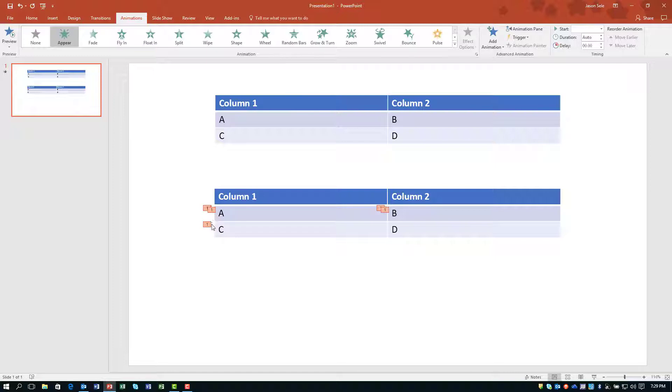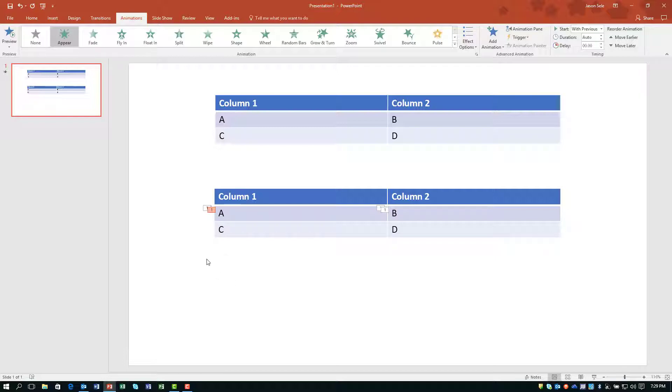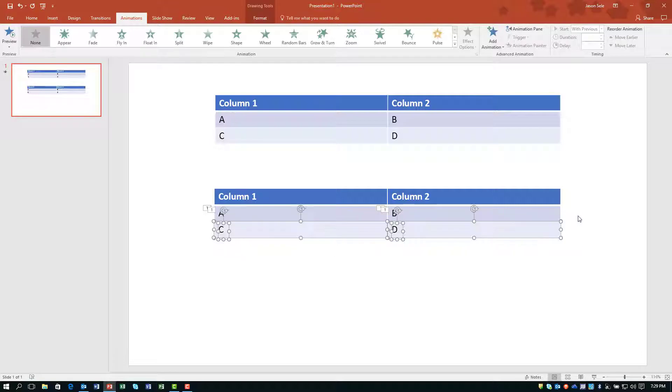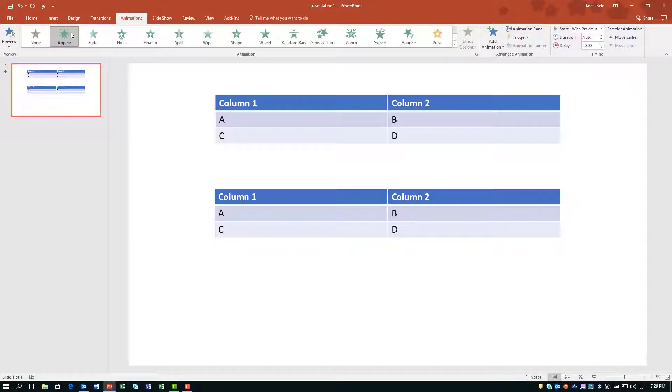Now in this case the way I selected it, it left this extra one hanging out here. I'm going to go ahead and hit Delete on that and I'm going to do the same thing for C and D. Select all of those elements and choose Appear.